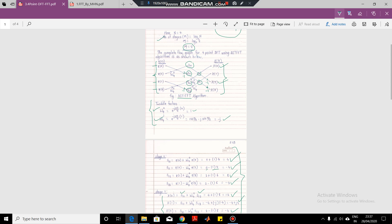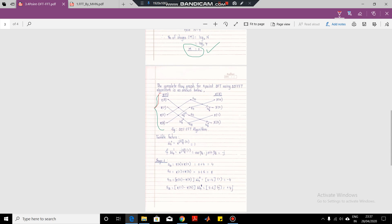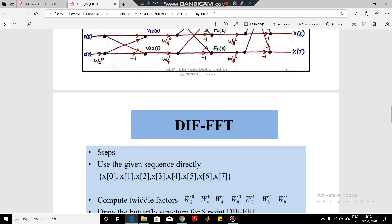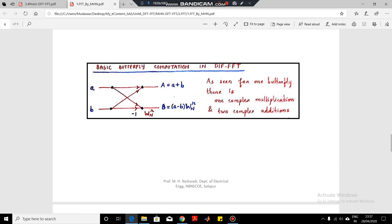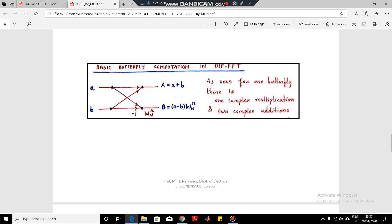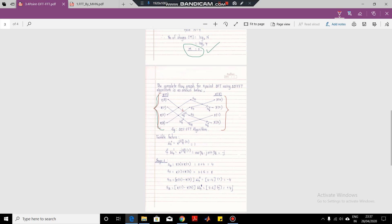In DIF, we give the input in the normal order but we get the output in the bit-reversed order. The basic butterfly for the DIF algorithm is: first output is A plus B, and second output is (A minus B) times twiddle factor. So the minus sign is before the twiddle factor. Here you have to draw the minus 1 sign before the twiddle factor arrows. We compute the same twiddle factors W_4^0 and W_4^1.